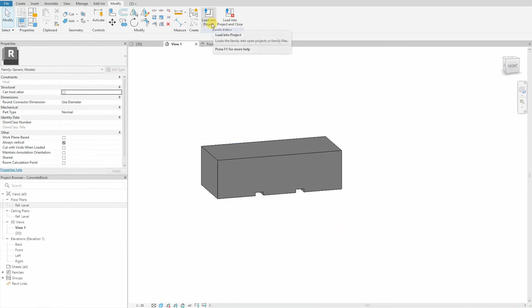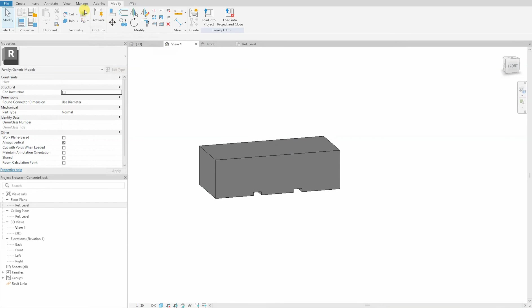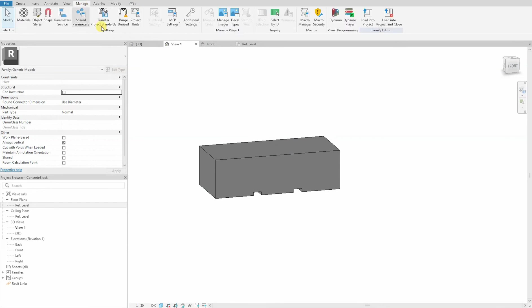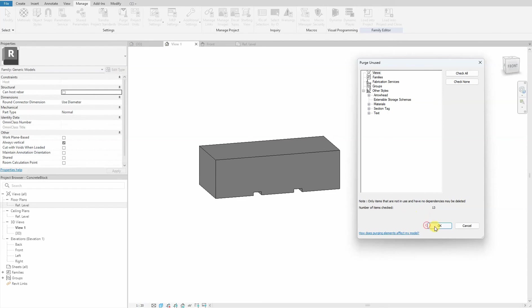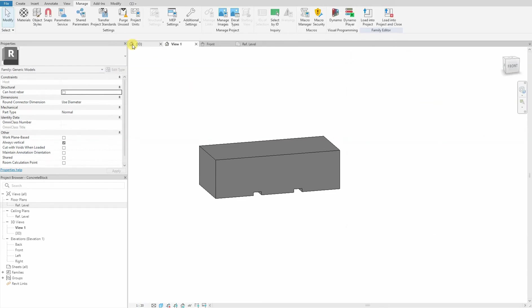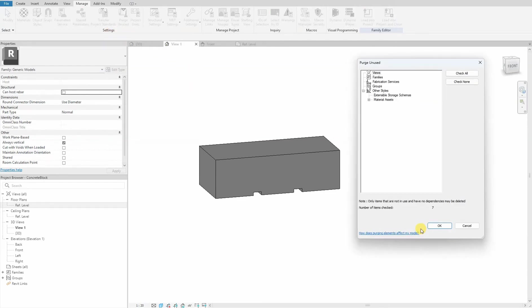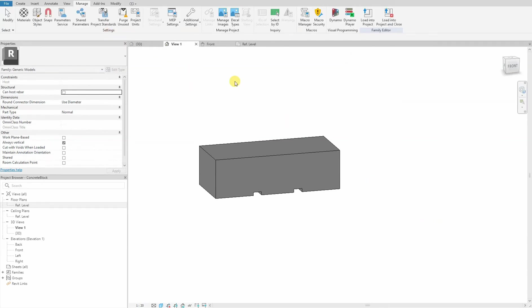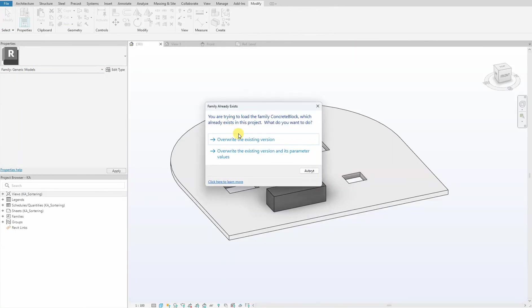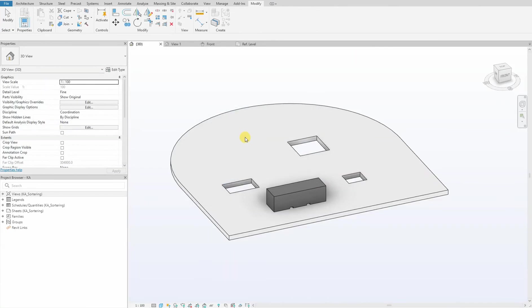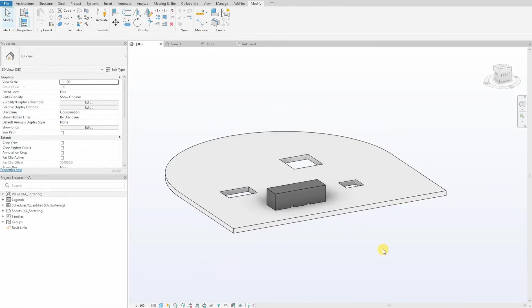We load it in. Yes. Remember, before we load it, we purge all items in the family that are not used to make our family smaller. We purge one time, we do it one more time, then we load it into our project. We overwrite our existing version.